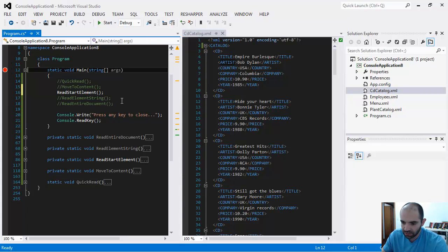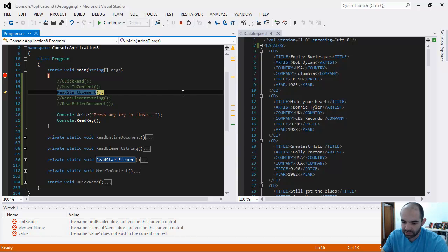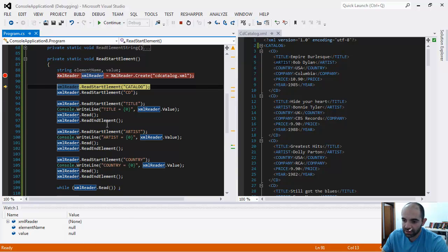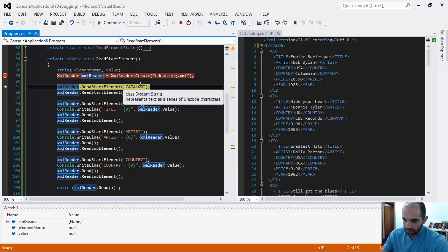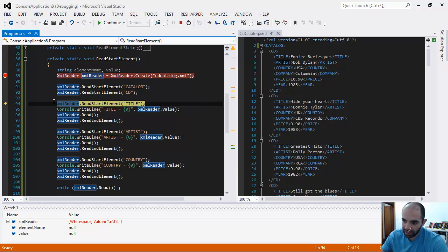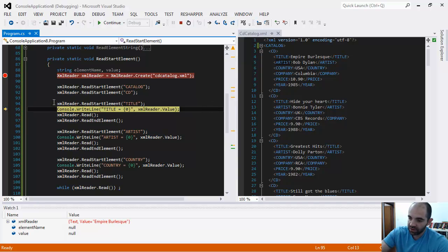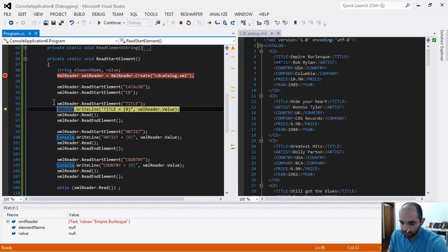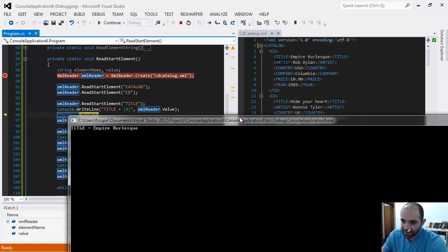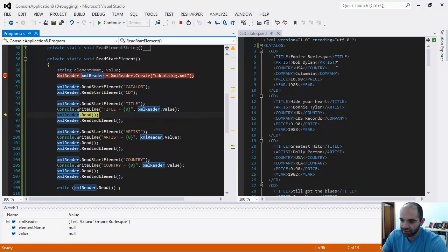Let's check out the next method: ReadStartElement. This is also part of the XML reader. Put a break point here to start. F11 is going to hit ReadStartElement. I declare the XML reader right here, and then I call ReadStartElement('catalog'). It's going to go to that very item. Then I call the CD one — it goes there and you can see the XML reader goes to the very end of it. Now we are on the title. We're skipping a lot of things — we have a lot less code now, so we can move through the document a lot faster. Once I hit the ReadStartElement for title, I can query the value out of it. The XML reader value right here — dumping that to the screen: title equals Empire.